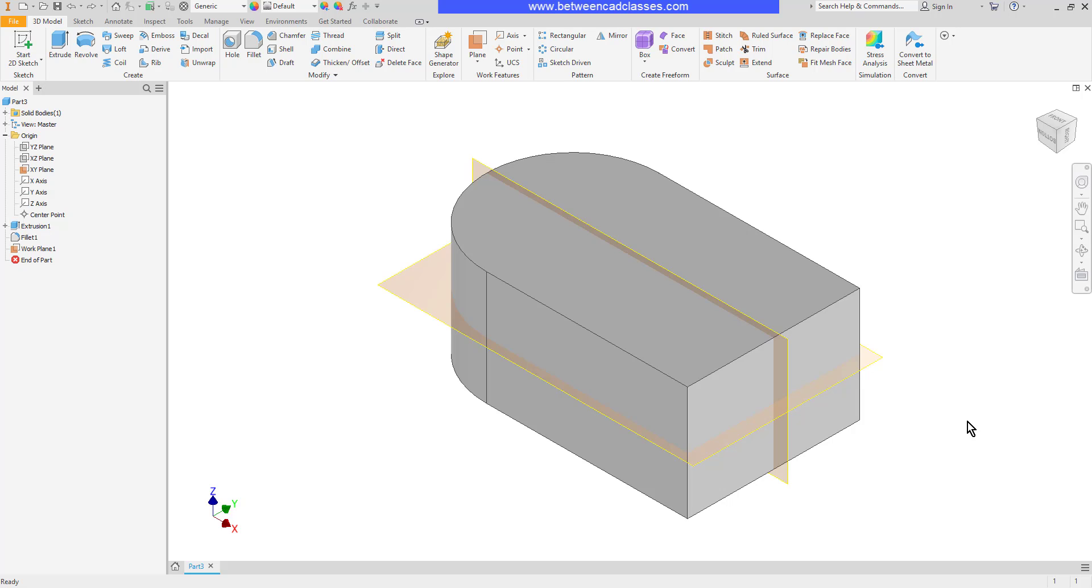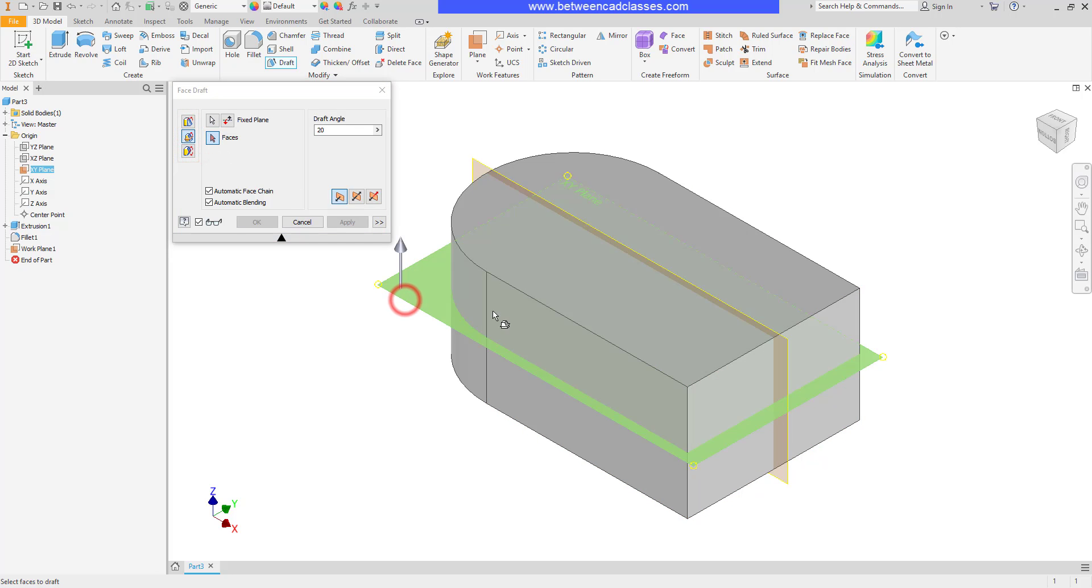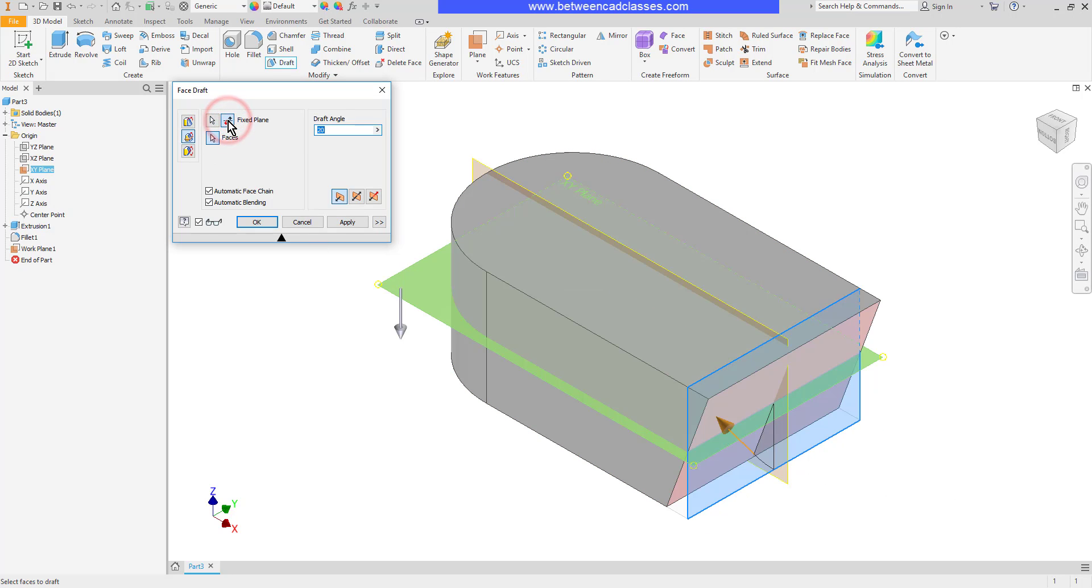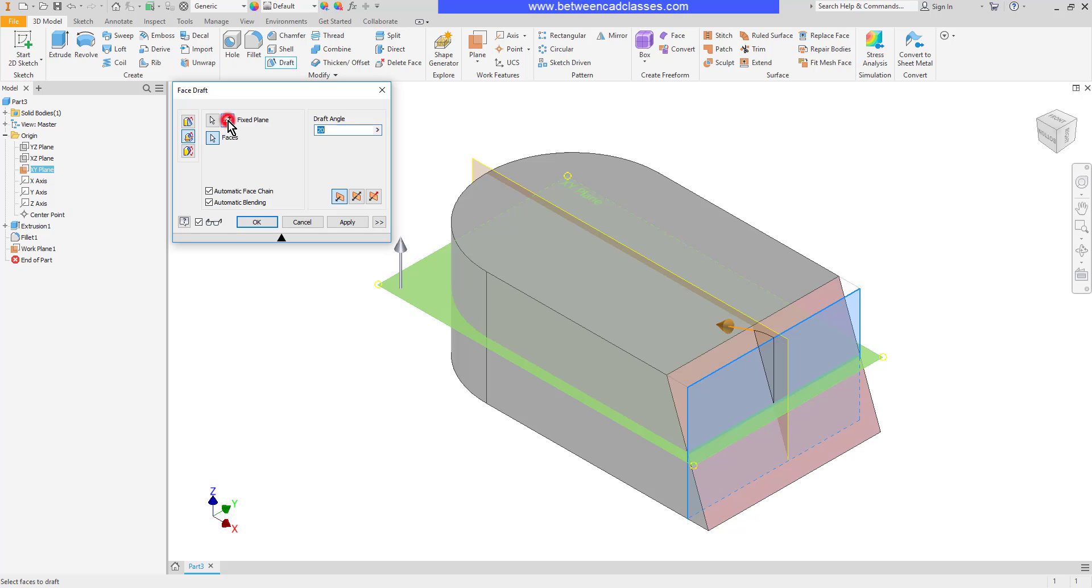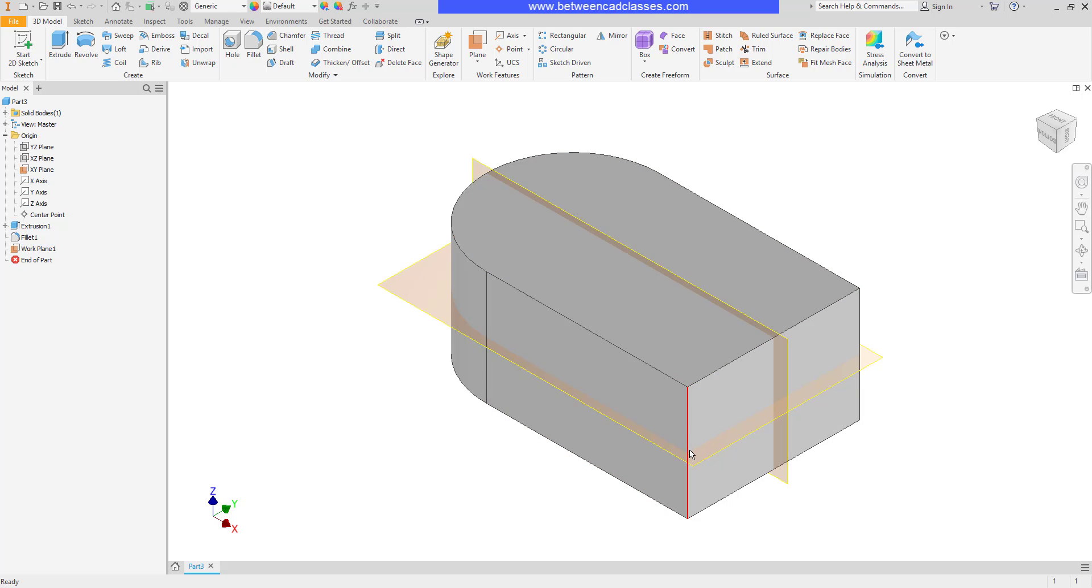First, I'm going to split a single face. With the draft tool, I can draft an entire surface. For example, I can draft this surface and flip it. What I'd actually like to do is keep the bottom half vertical and apply the draft to just the top half. To do that, I need to split this face into two distinct faces.